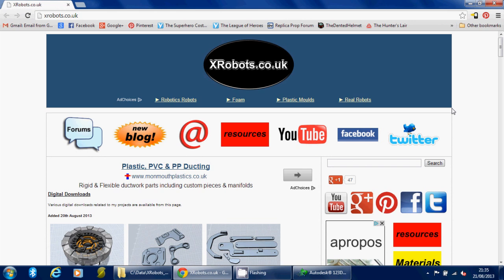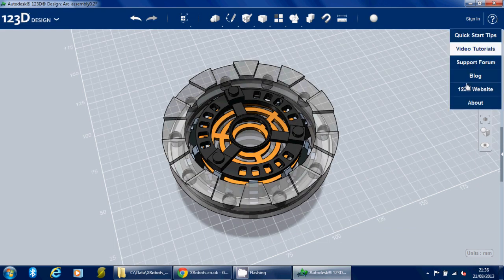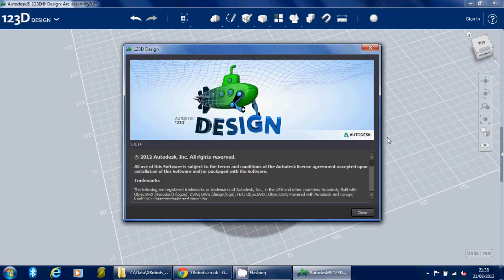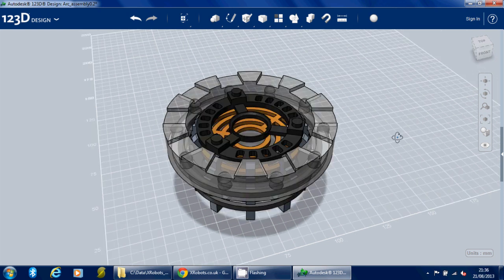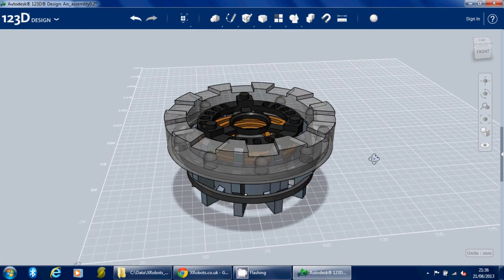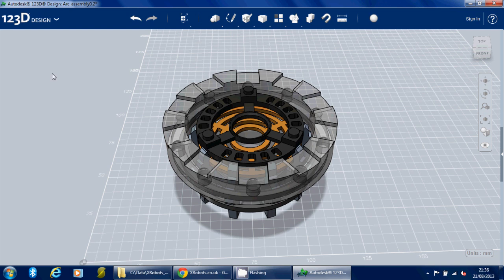Hello, this is James from xrobots.co.uk. This is another CAD tutorial using Autodesk 123D Design, which is free software you can download for nothing. Last time I showed you my arc reactor which I designed in Autodesk 123D Design and then went on to 3D print it and assemble it in real life, so have a look in my channel for that if you haven't seen it already.